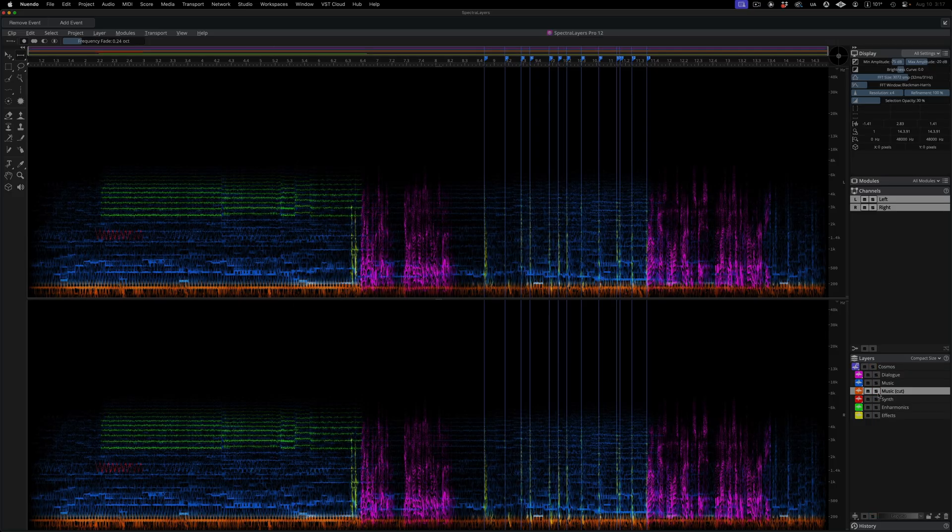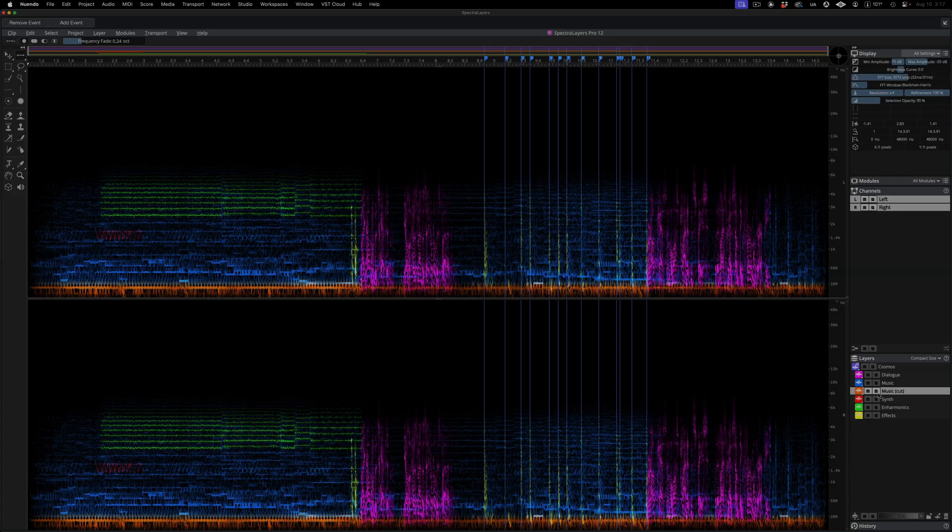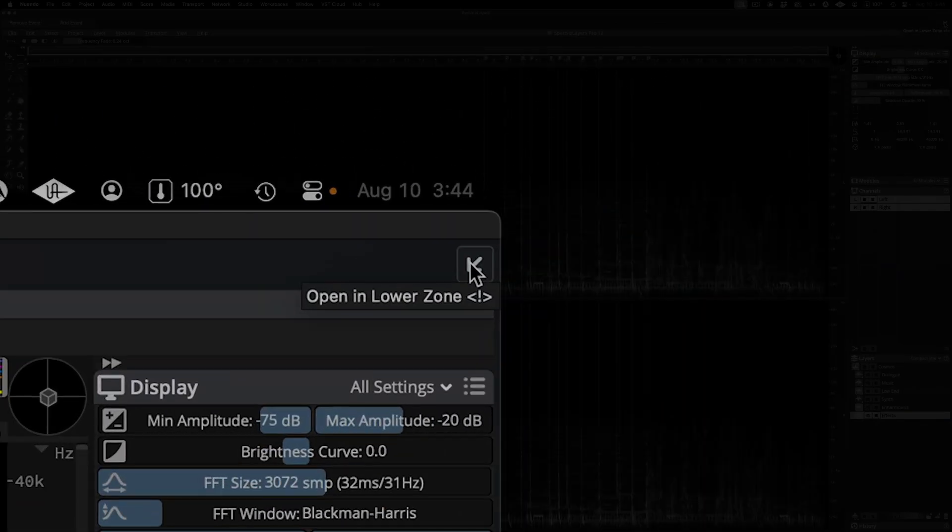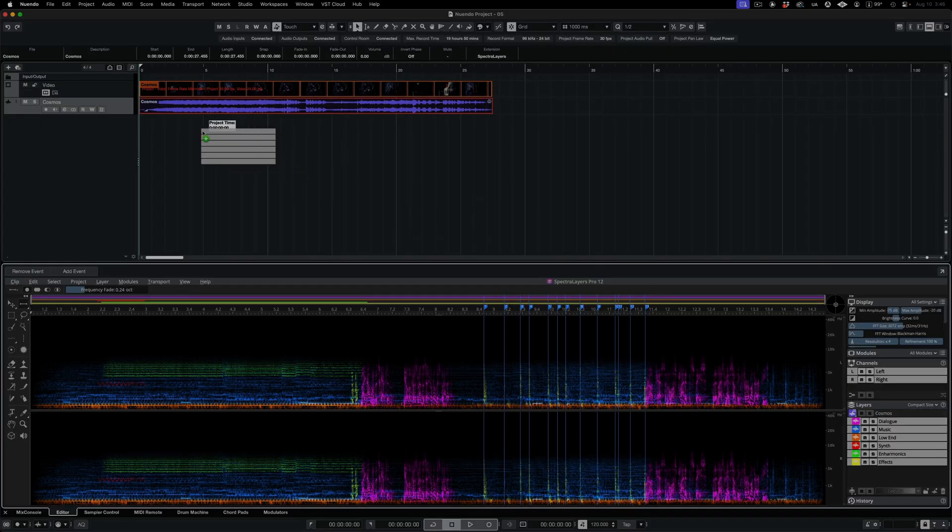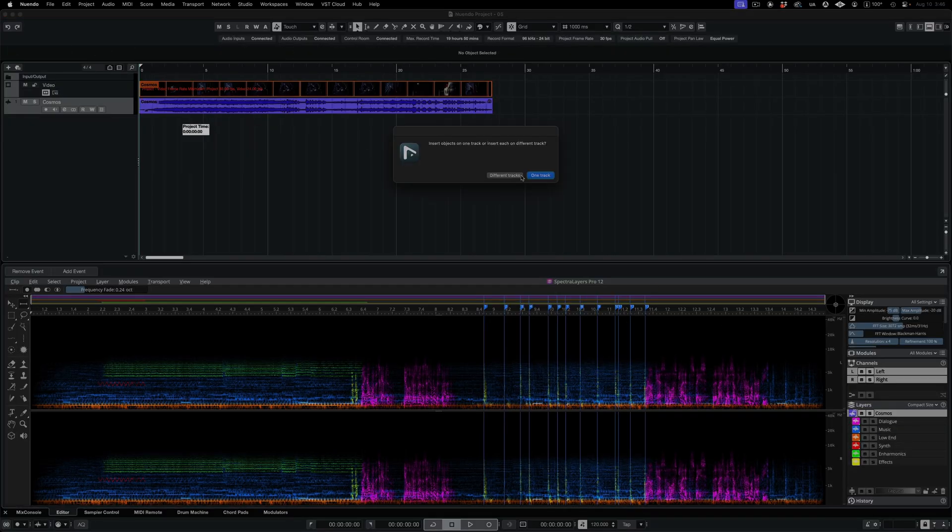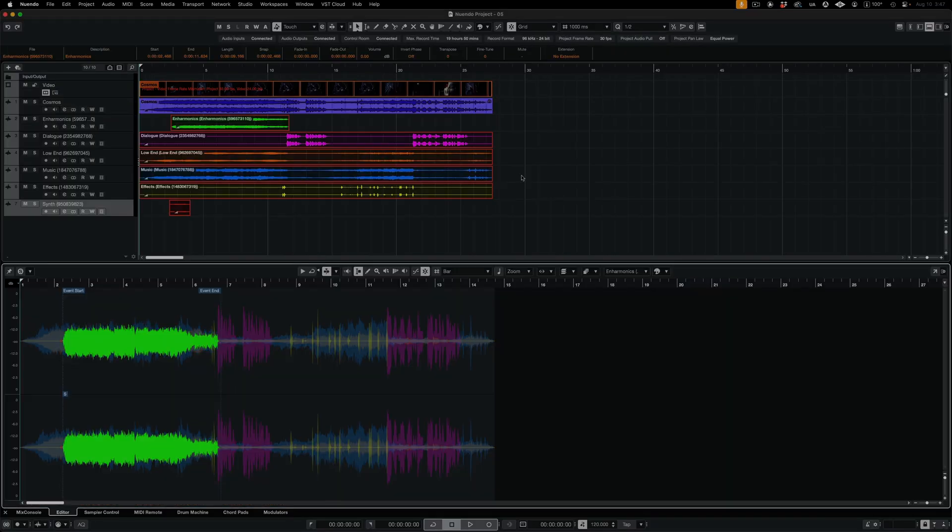Okay, we've divided the soundtrack audio up into six layers. Clicking out of the separate window view brings us back to the Nuendo interface. And here I'm dragging all the new layers into the Nuendo project window. Let's review.